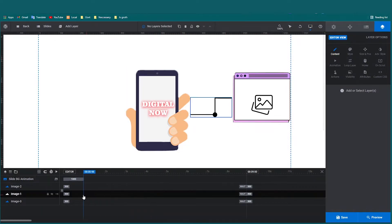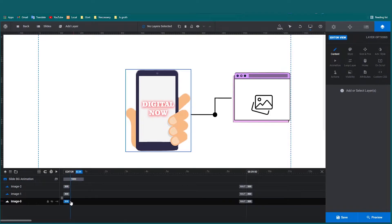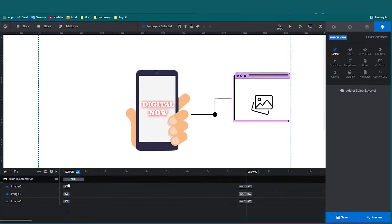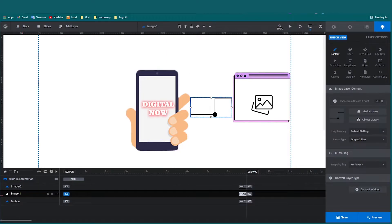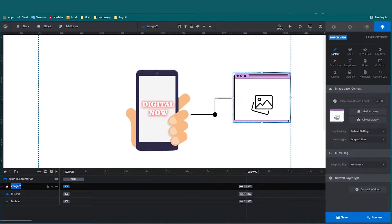Now I will give each layer a name. This is the mobile layer, named 'mobile'. Then this is the marketplace line layer, named 'marketplace'. I'm finished naming, right.